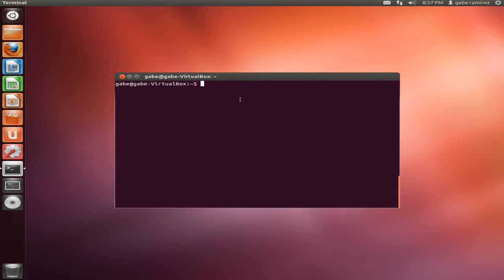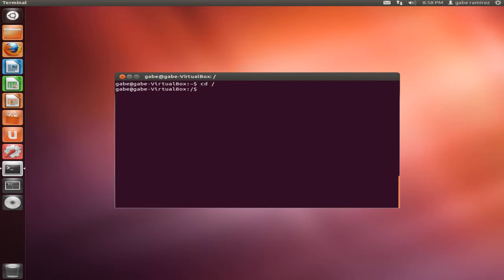So the first command is CD. CD stands for change directory. What does it do? It changes your directory. So say we type in CD forward slash, that takes us to the root of our file structure or file system.